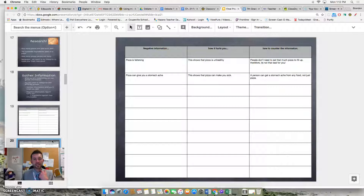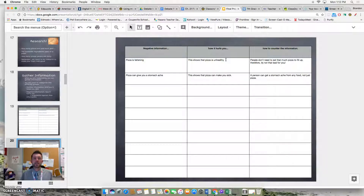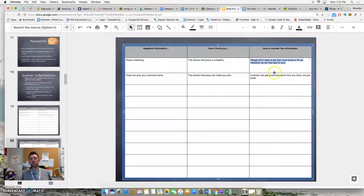You also want to collect information that shows a negative side of your argument. For example, people might say that pizza is fattening. How does this hurt you? Well, it shows pizza is unhealthy. Now we have negative information and we see how it hurts us. We need to think about how to counter this so it doesn't seem quite as damaging against our argument. We could say that people don't need to eat that much pizza to fill up — therefore, it's not that bad for you because it's not that fattening.